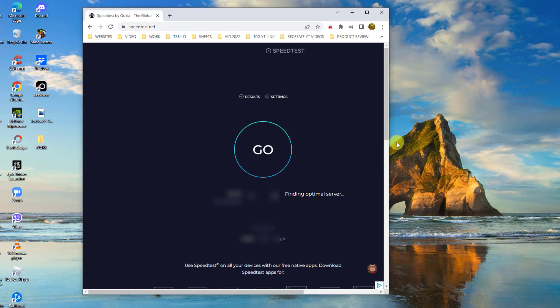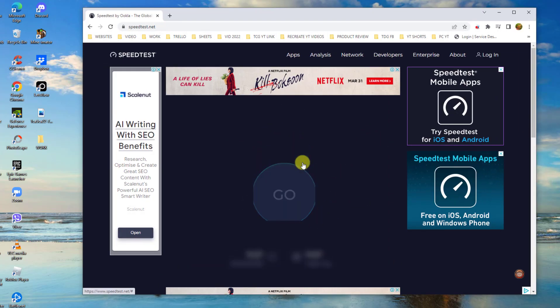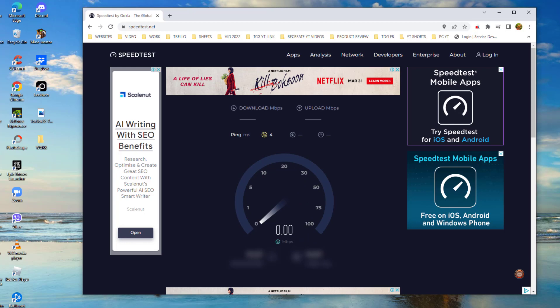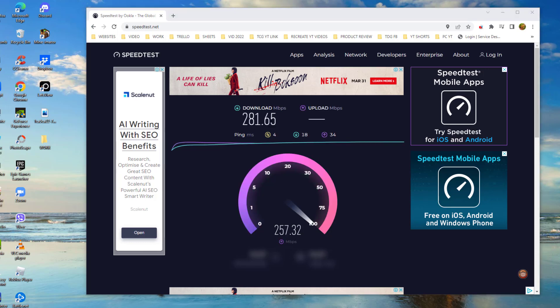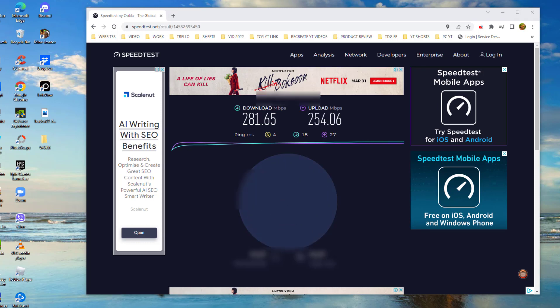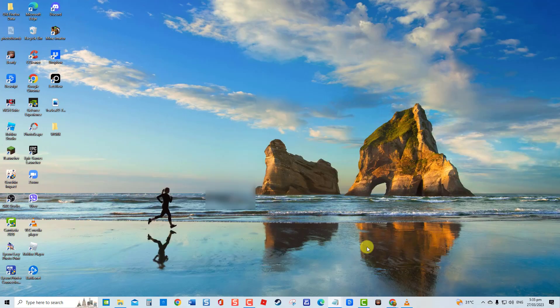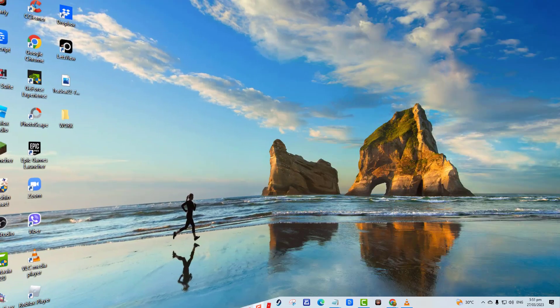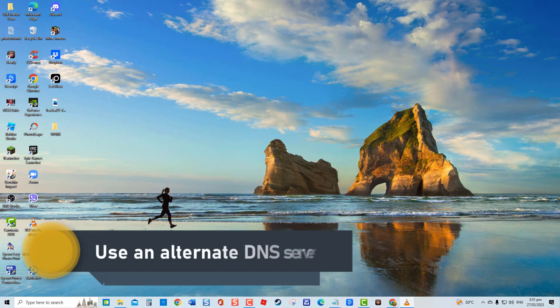Wait for the network test to complete. After the test, it will display both your download and upload speed and your ping time. Make sure the result is consistent with the speed that your ISP or Internet Service Provider is offering to ensure that you are getting the correct speed that you are paying the ISP for. Fourth solution: use an alternate DNS server.